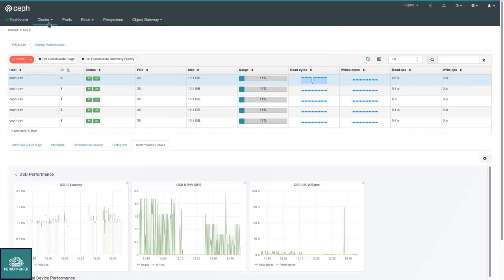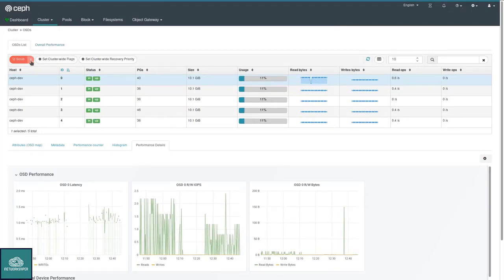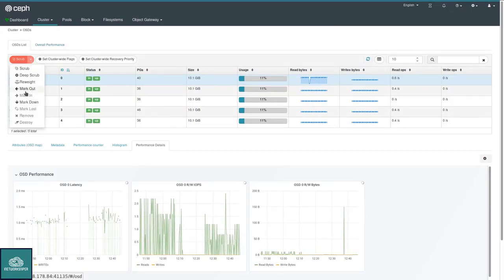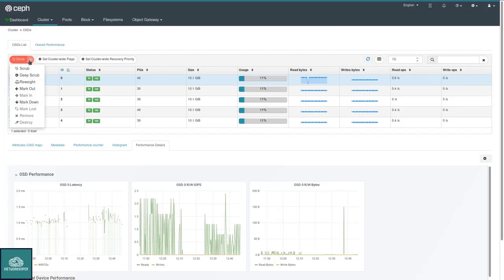This is something that can be configured through these values here. That's the OSD page. Other activities you can choose are, of course, you can scrub them, you can mark them as out and down, reweight, all those things that belong to frequent OSD management.